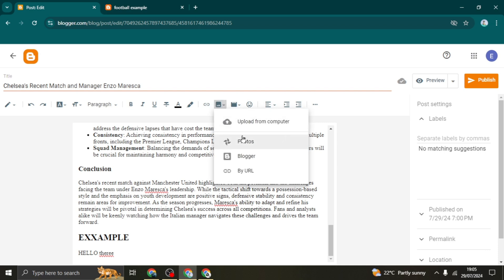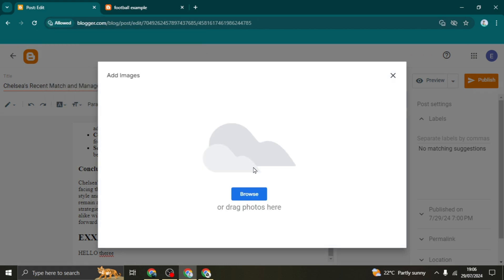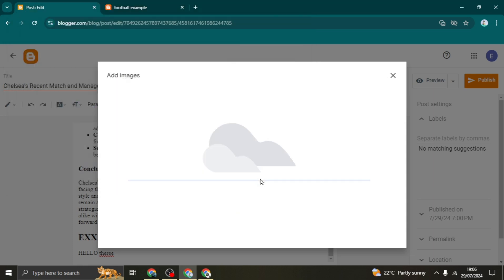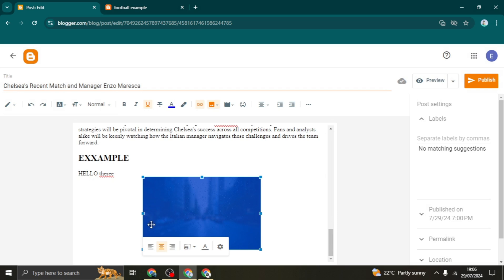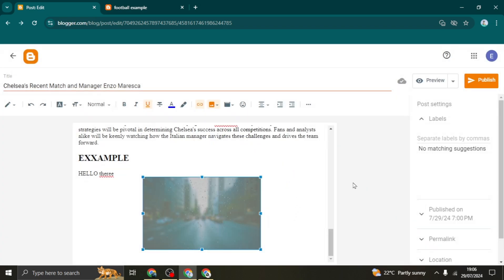To upload a photo, click 'Insert Image' and you'll have four options: upload from your computer, from Google Photos, from Blogger photos, or use a URL. Select 'Upload from computer', allow cookies, then drag or browse to select your image. After selecting, the image will appear and you can align it to the left, right, or center. You can also insert a link on the image. When done, click Publish and confirm.